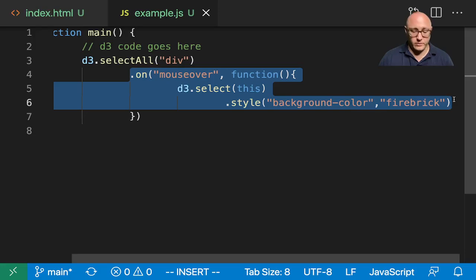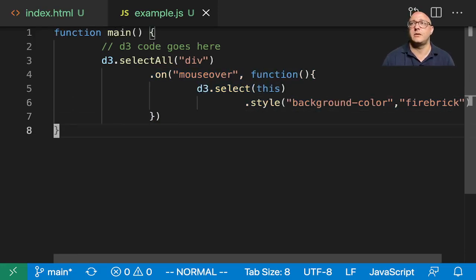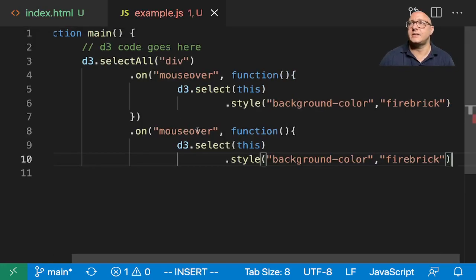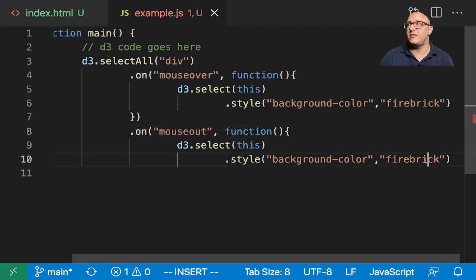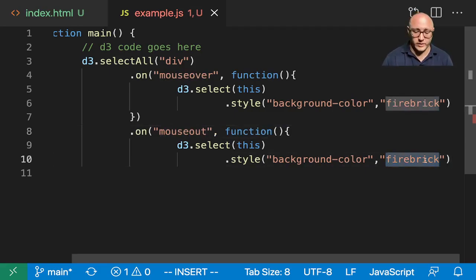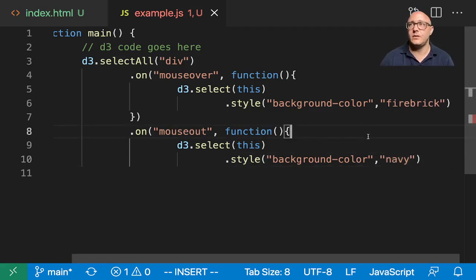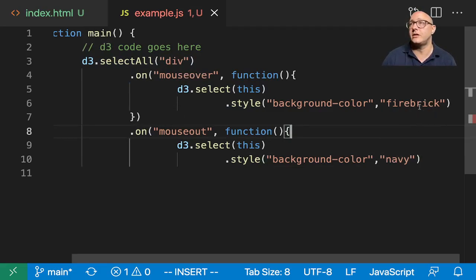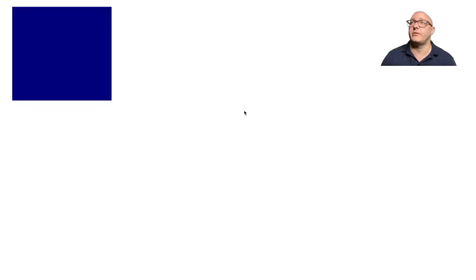Let's say we want to redo all of this for mouseout. I'm going to copy this, and instead of mouseover we're going to say mouseout, and instead of firebrick we're going to put it back to navy. We have two events - the first one is for mouseover to turn to firebrick, then mouseout should turn to navy blue.